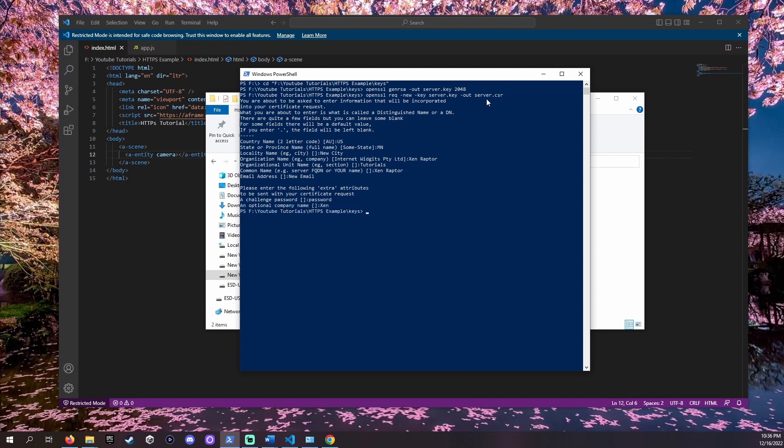Now that we have the request let's make our certificate. Certificates all have an expiration date. So let's do 365 days. The command to make a certificate is this.